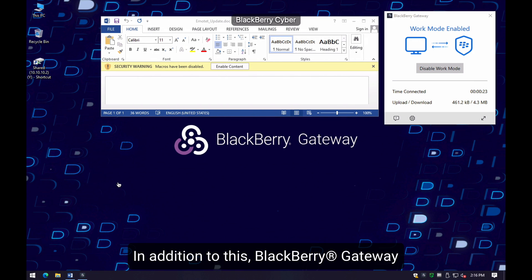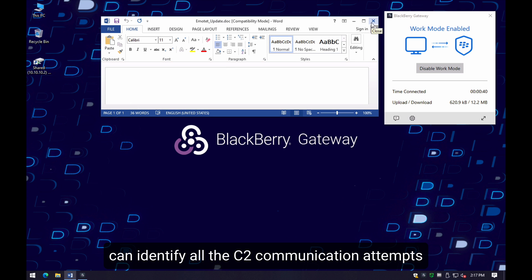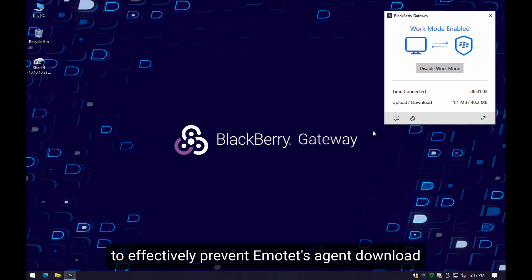In addition to this, BlackBerry Gateway can identify all the C2 communication attempts and effectively prevent the malicious loader download.